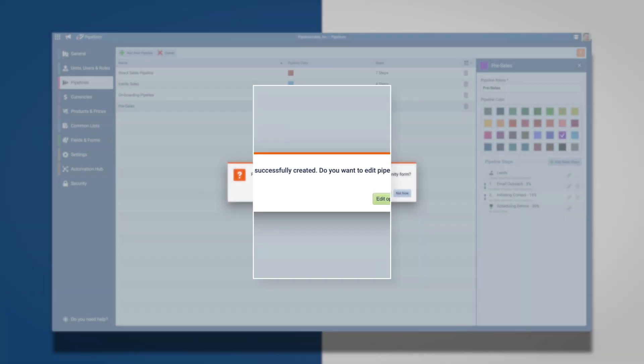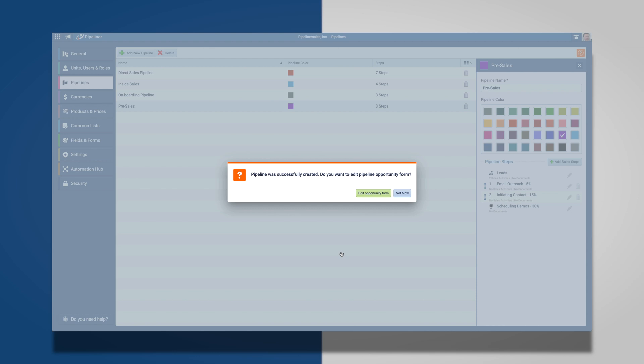Please note that once completed, you will have the opportunity to edit the pipeline opportunity form. The pipeline opportunity form allows you to customize what information you need when creating a new opportunity in your pipeline.